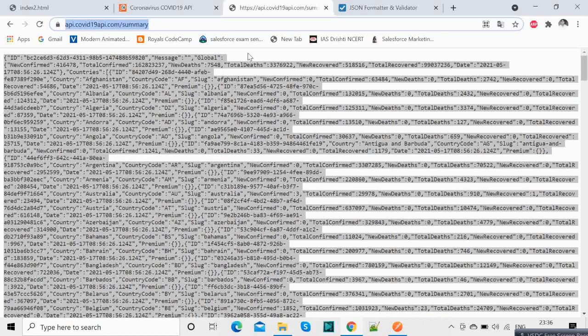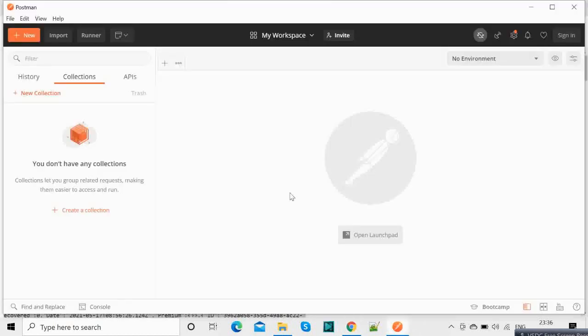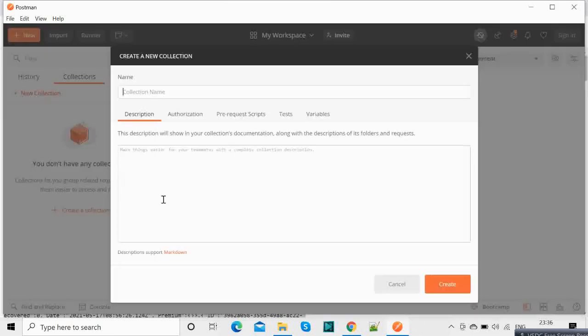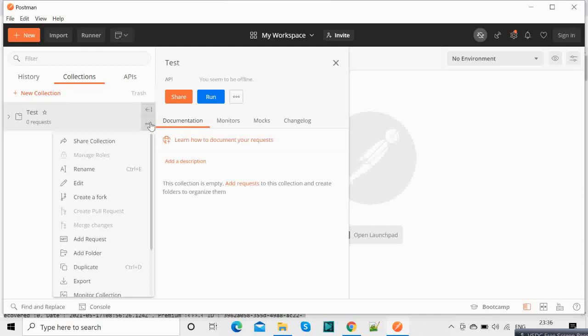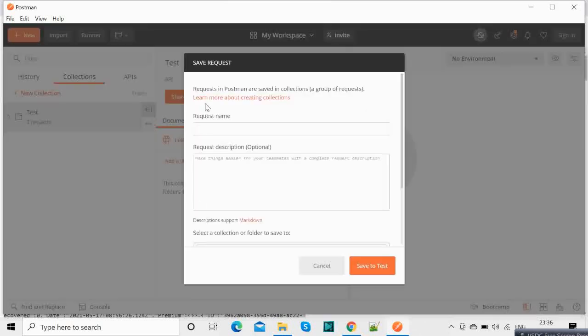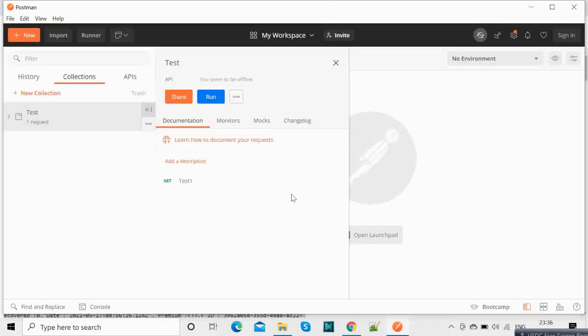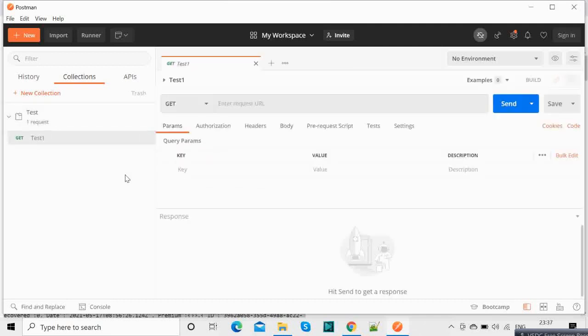So first of all in Postman application, click on create a collection, give a collection a name. For now I am giving it test. And inside a collection you can create a request, so add request. This is our first test and we have it here. This is our test and we will paste the URL here.